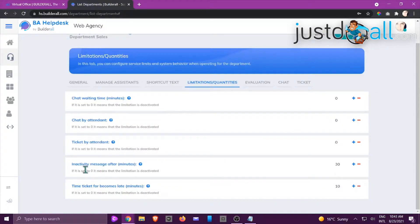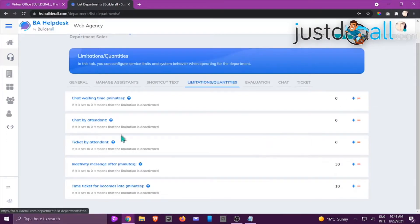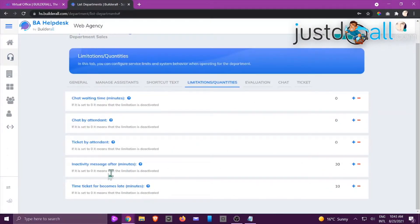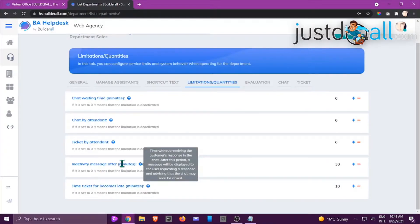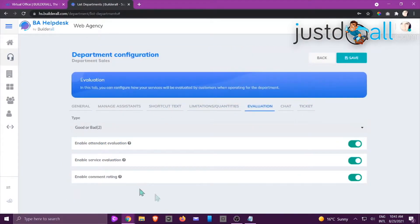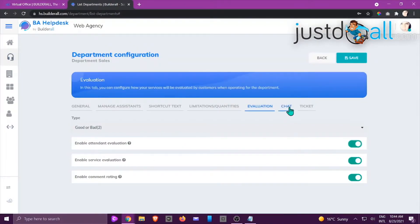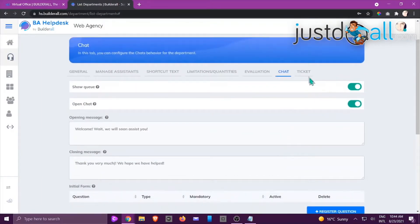Under Limitations you can configure chat waiting time, chat by attendant, ticket by attendant, inactivity messages and time, and when a ticket becomes late. You can increase or decrease the minute values for each of these depending on your department type. For example, inactivity message after how many minutes — it shows 30 — set this up for your sales department. Then click on Evaluation.